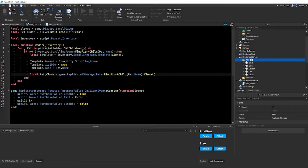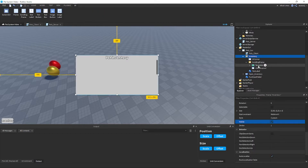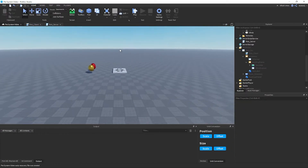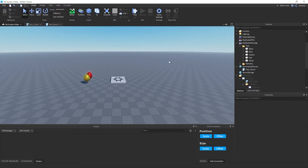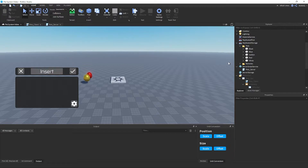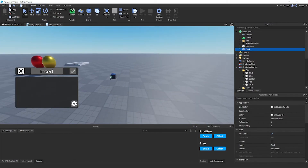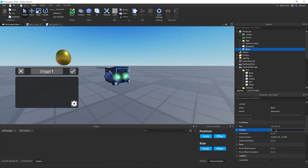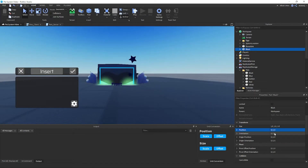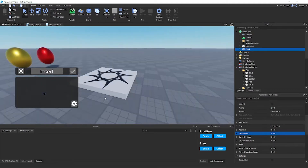Because we're using a ViewportFrame, we need to set it up properly. A great way to do this is with the 'Viewport Frame Editor' plugin — linked in the description. Download and enable it, grab one of your pets, put it in Workspace, and press Insert. Position the pet to 0,0,0 with orientation 0,0,0 — everything zero except size. Then press Insert and you'll see the pet appear.